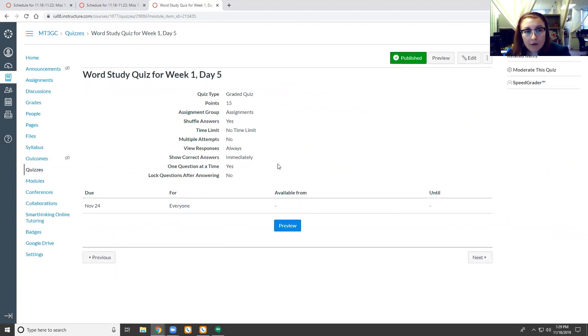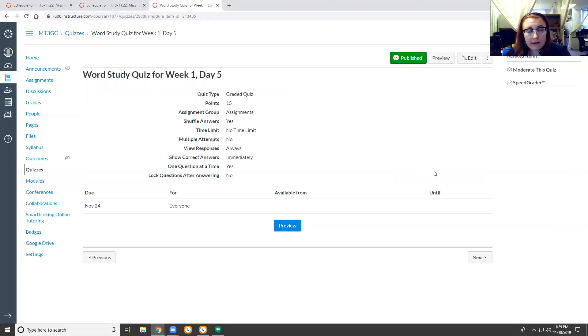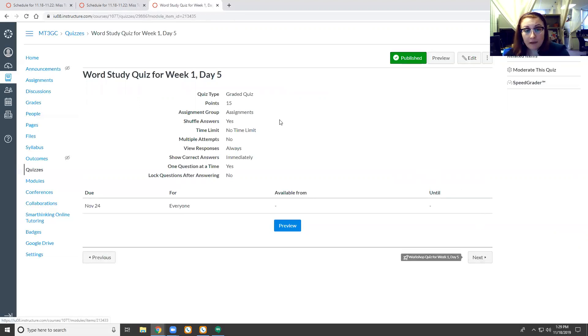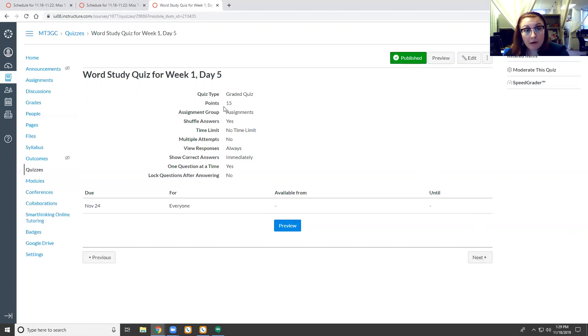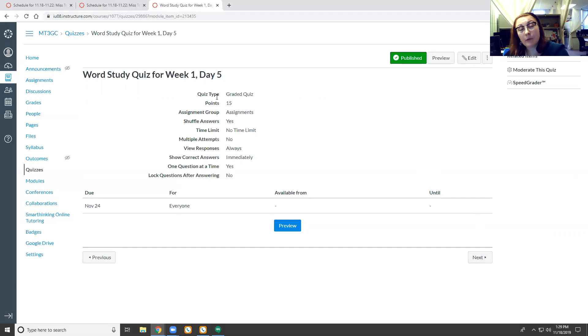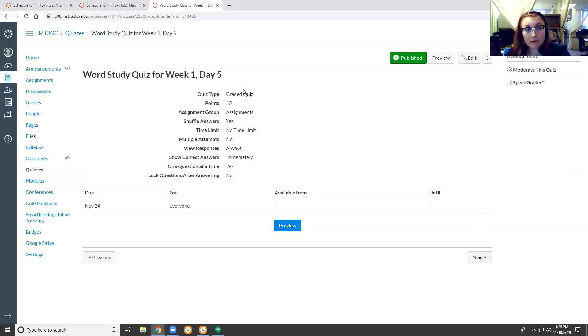Word study quiz is today. This is spelling and vocabulary. It is a 15-point quiz. However, remember that I told you that if you practiced and you showed me that you practiced, I will redeem you for points.